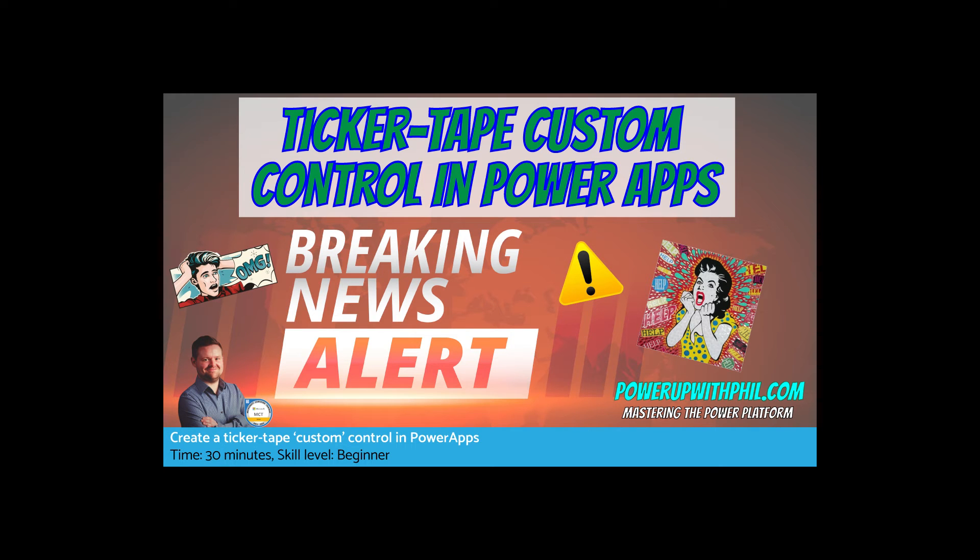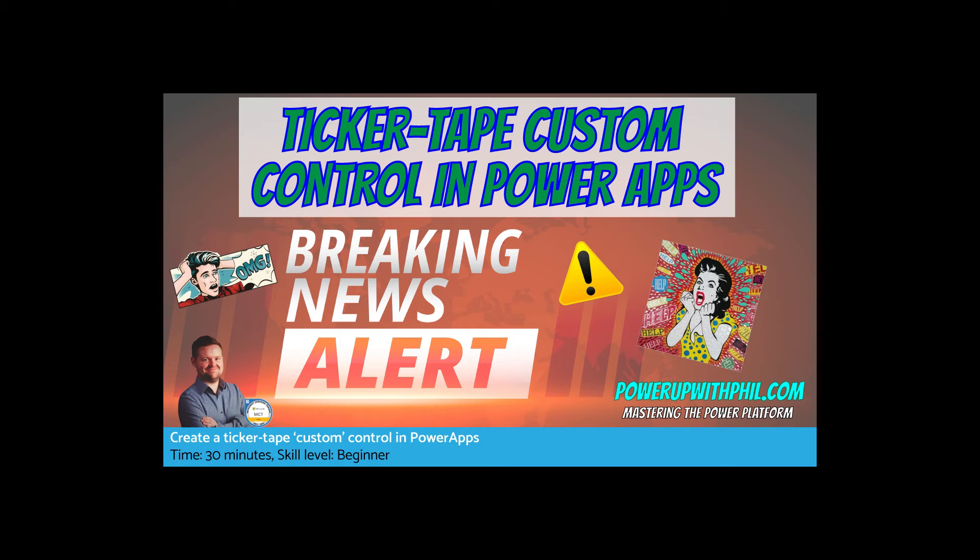Hi everyone and welcome to another video with powerupwithphil.com. In this video I'll show you how to create a custom ticker tape control that will bring information to your users' attention and maybe bring an application to life a little. This is going to give you the ability to display scrolling messages with some animations that can really grab your users' attention and keep them engaged.